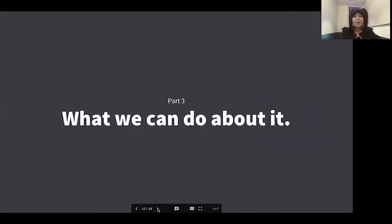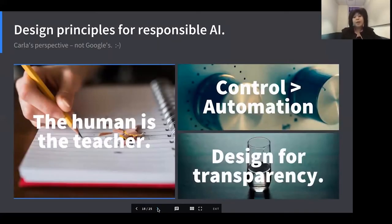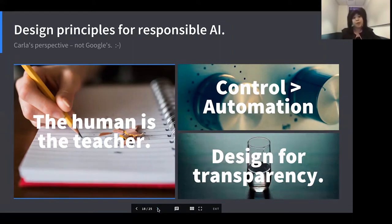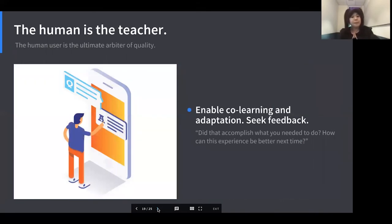So what can we do to break that cycle? As software engineers and user experience designers, how can we architect our systems and design end user interfaces so that users have a voice and we are accounting for the voices of all types of people? On our team, we like to think of three key principles. One: the human is the teacher. Two: human control is greater than machine automation. Three: we always want to design for transparency.